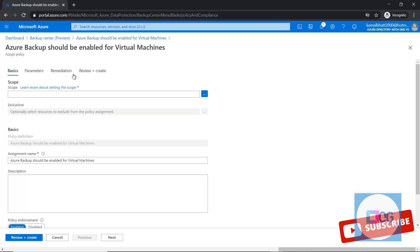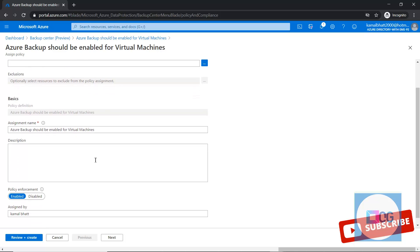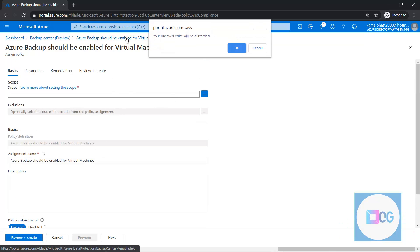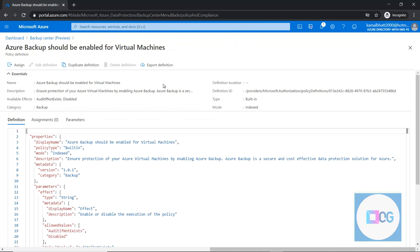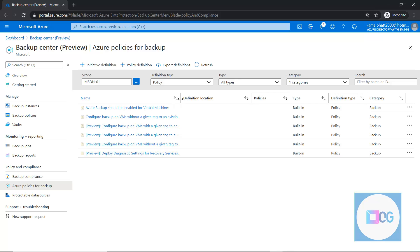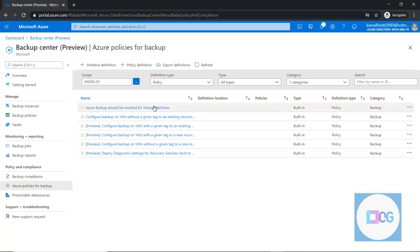So this is how we can simply configure the policies directly from here. Before this backup center, we used to go to Azure policies, and from there we had to search for such policies related to backup, then we could enable for our workload.